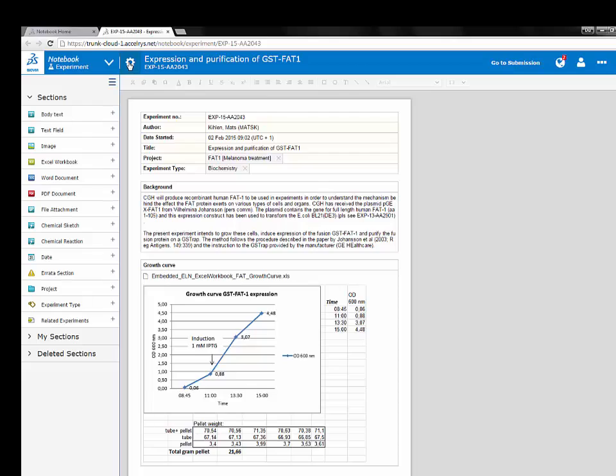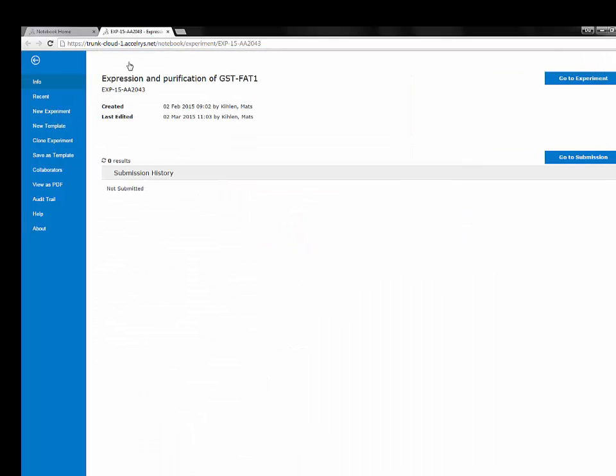The experiment and template editors are very similar to how they were before. The old menu bar at the top of the experiment has now been replaced with the cogwheel. Here you can find the experiment properties, the ability to save as a template, view as PDF, and much more.